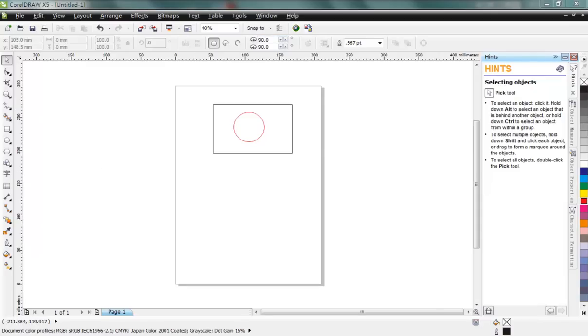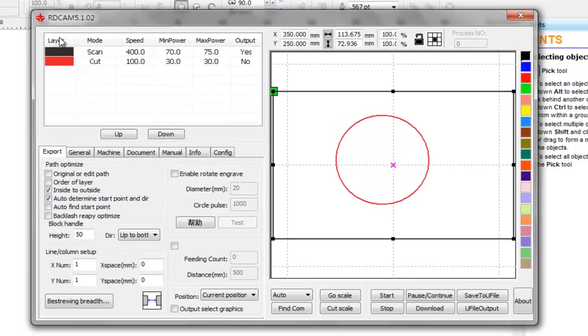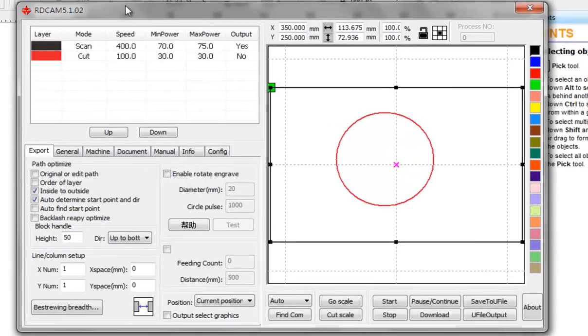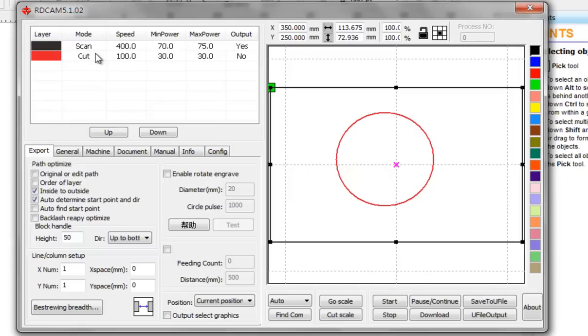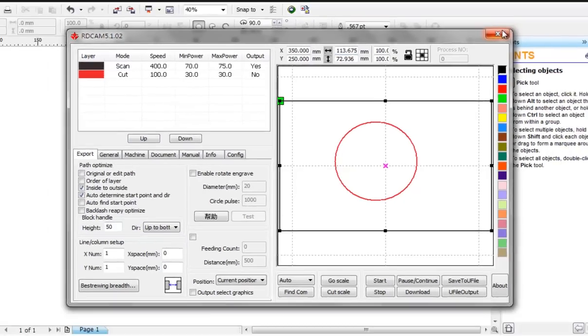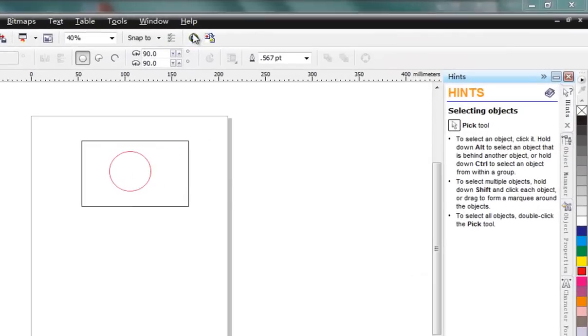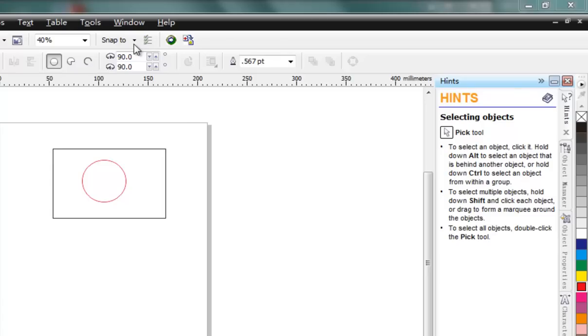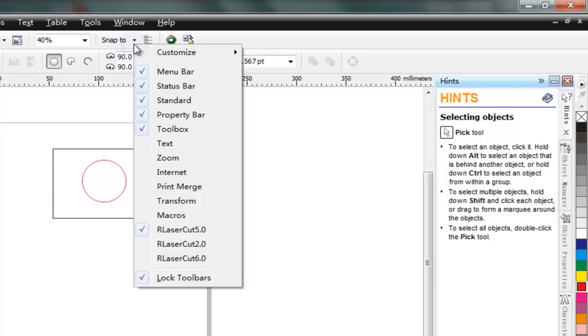All right, and now we have this dialog box where we can define the model, almost the same as in the laser cut software. Okay, if you didn't find this toolbar here, you can right-click